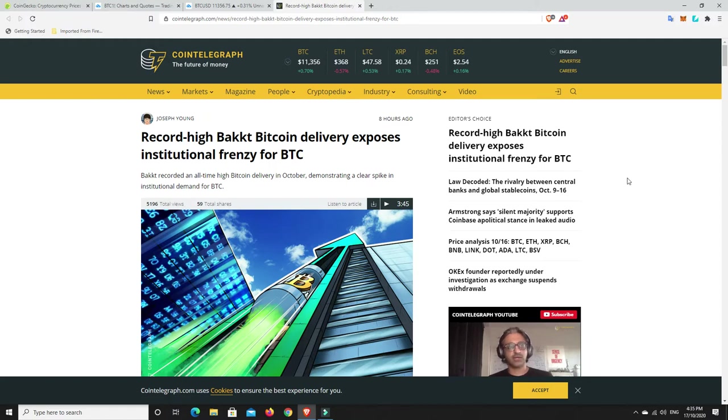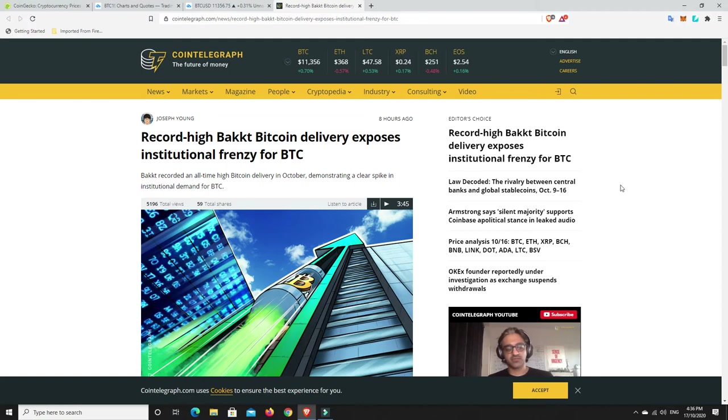Obviously there was that pullback on Thursday night. All the new people to the space are probably a little bit worried, and even some of the older people in the space are still unsure about what's going to happen.